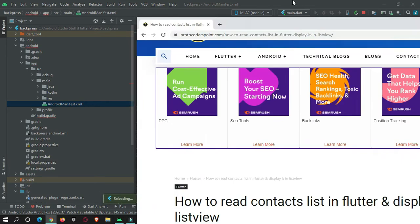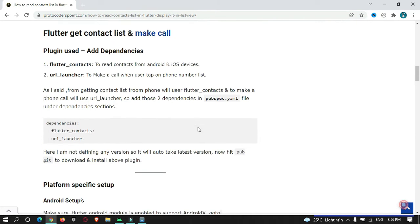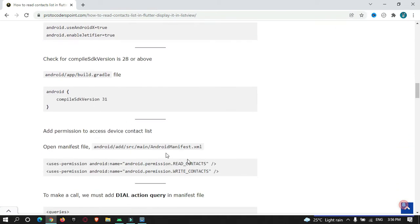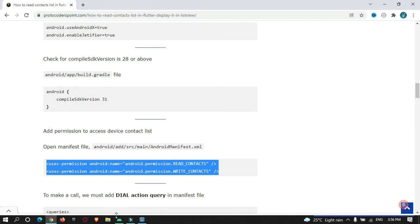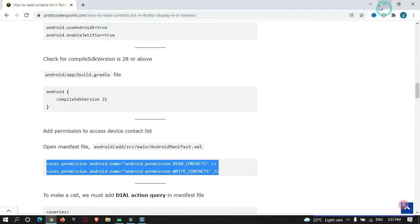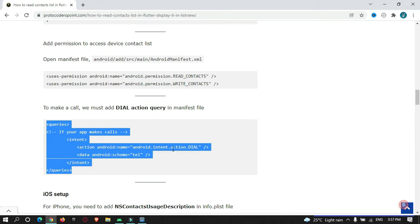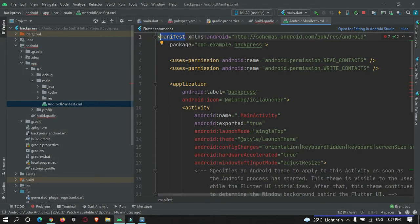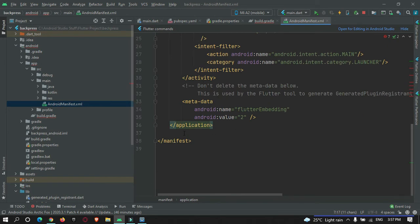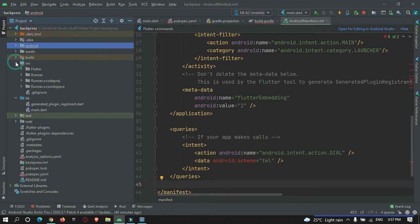Go to sources/main/AndroidManifest.xml and add two permissions. I have an article explaining how to read a contact list and show it in a list view — just copy the two permissions from there and paste them just after the manifest tag. To enable making phone calls, also add the phone call query permission before the closing application tag. That completes the Android setup.